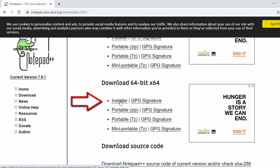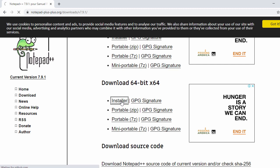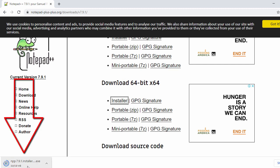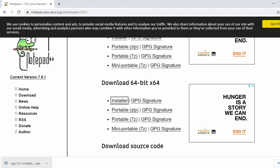Now let's close that. For 64-bit, you have this installer which will download the exe file for Notepad++. You can also download the portable zip file or 7z file, but we'll be downloading the exe. Just click on the installer — once you click it will start the download. Now my download is completed, so for installation just double-click on it.